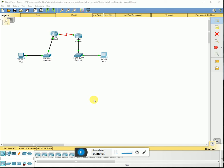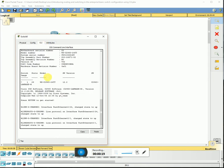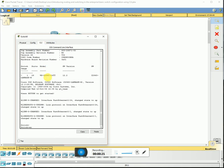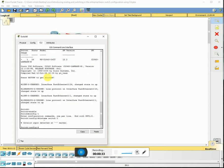Hey, what's up guys. Today we're gonna do some basic config on a Cisco 2960 switch using CLI mode in Cisco Packet Tracer. First thing we're going to do is config Switch 0 — open the switch, go to CLI, enter enable, hit config t, and we're gonna change the hostname.